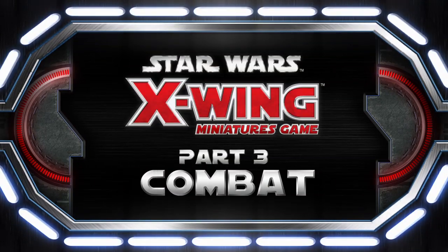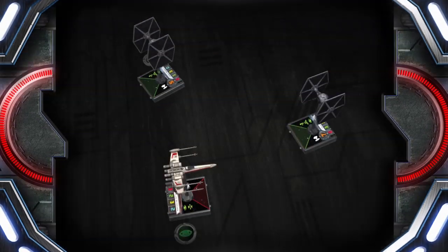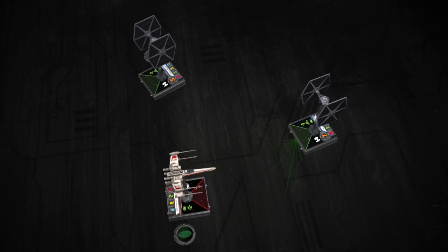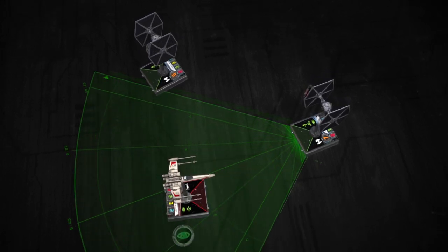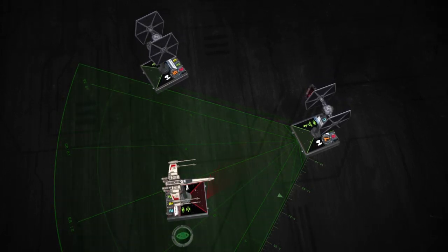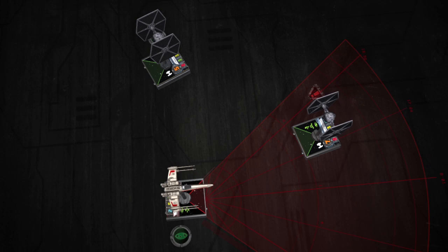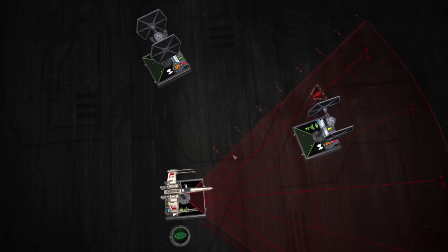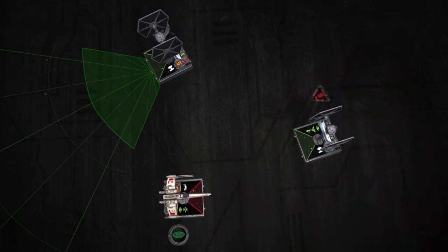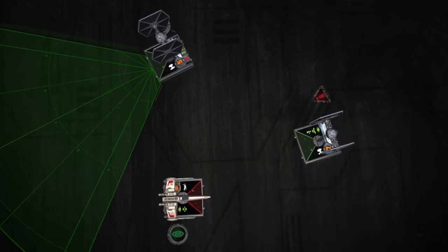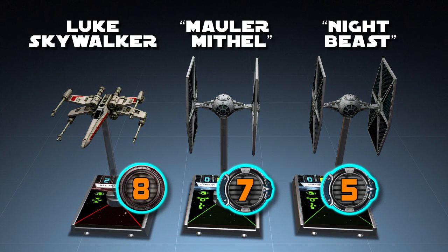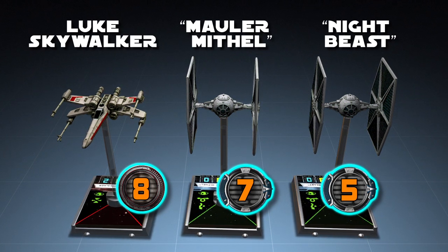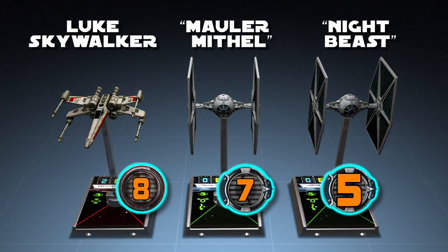May the fourth be with us. During the combat phase, each ship may perform an attack against one enemy ship within its firing arc and range. Turn order during combat is once again dictated by pilot skill, but now proceeds from highest to lowest.